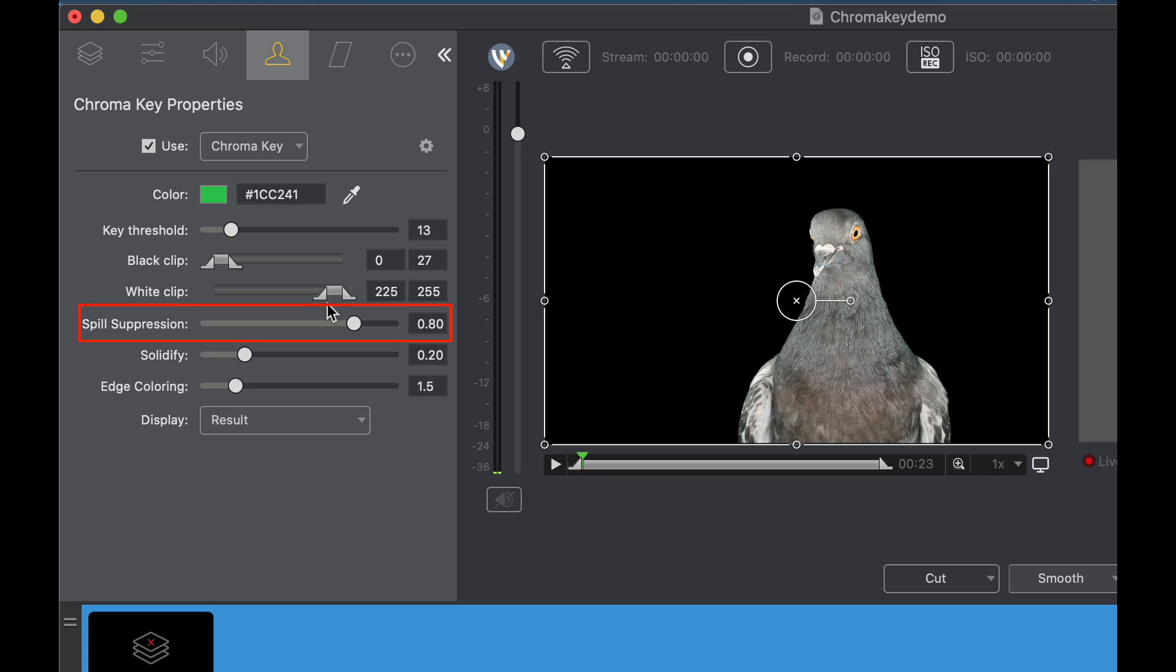Spill suppression. What is spill suppression? This helps take away the green reflection that is located around the edge of the subject. In this case it's the bird. Anything that's near green we can push it away from green. This will take everything that's green and take it away.